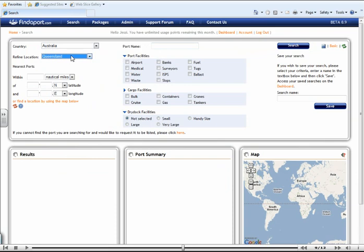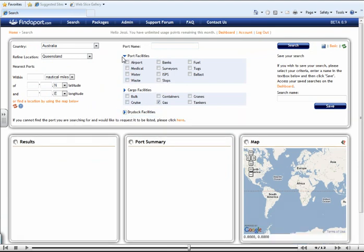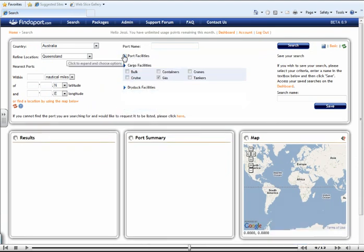All you'd have to do is to select Gas within the Cargo Facilities section. So that we can see all the information more clearly, I'm just going to close these sections down. However, you do not need to do this when conducting a search. So let's search.